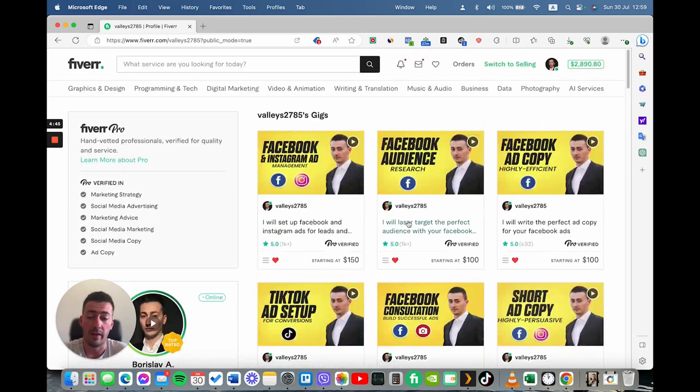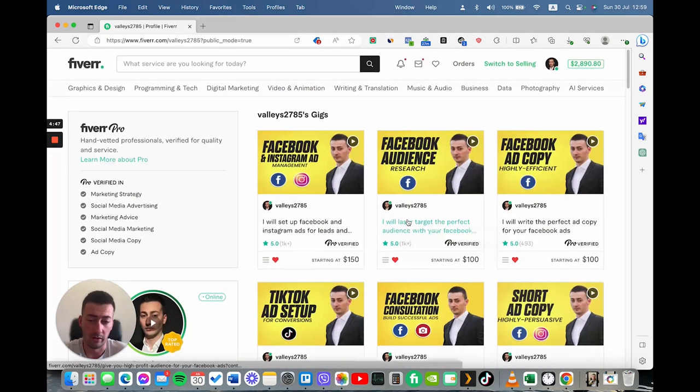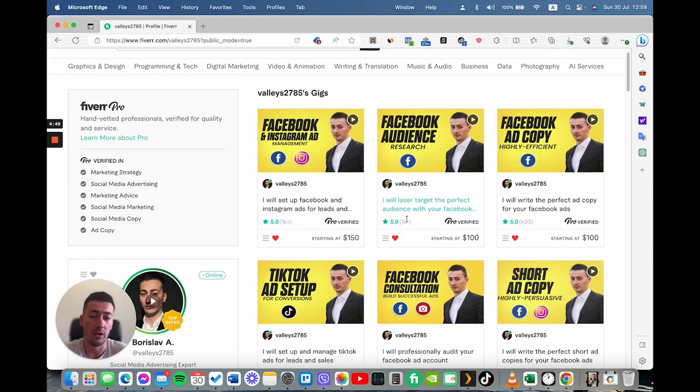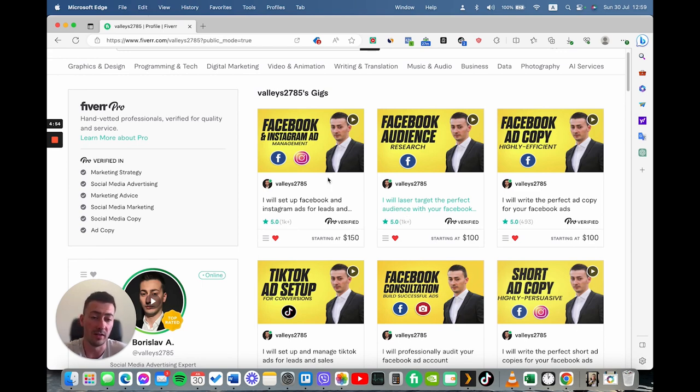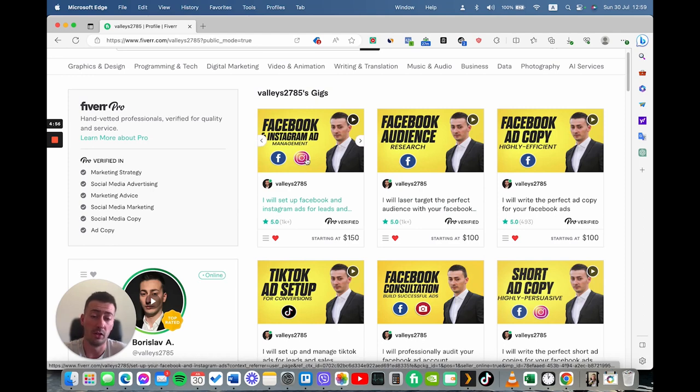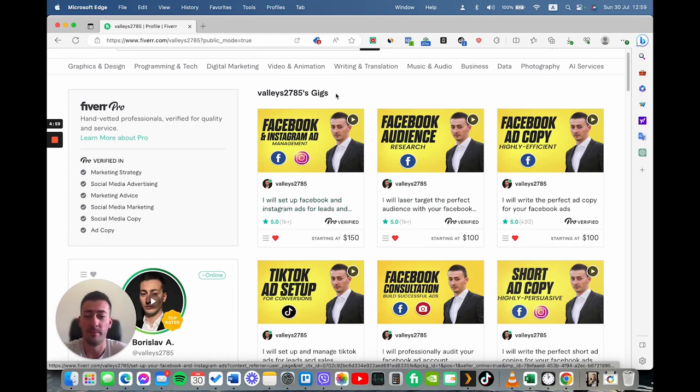Of course, you can add a lot of gigs. But I recommend you to start with a minimum of two or three gigs. The more gigs you have and the more specific the gigs are, the biggest the chances to actually land a customer.